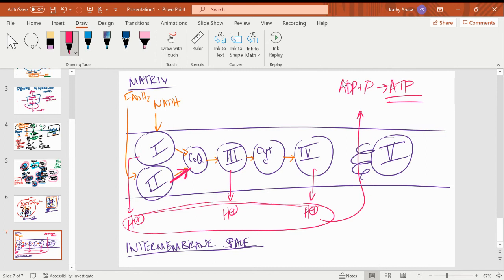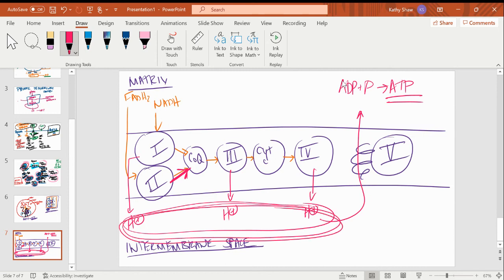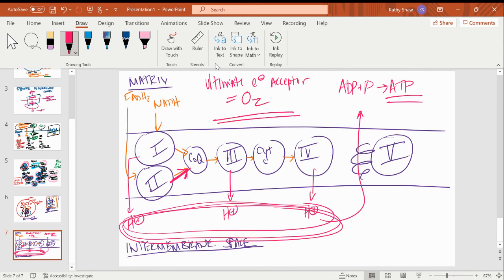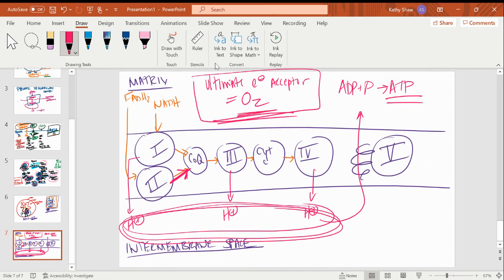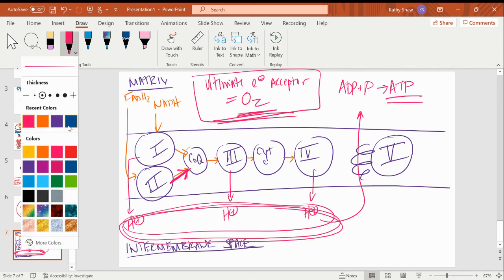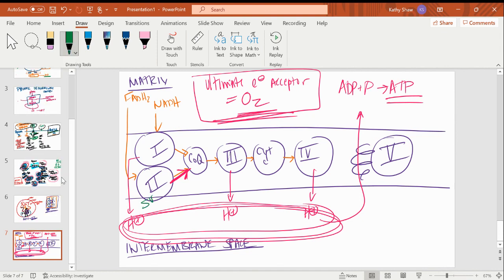The protons that flow back in can't just hang around — they find electrons and find oxygen. Oxygen is the ultimate electron acceptor. They combine to make water. If asked what the ultimate electron acceptor is, it's oxygen. What it makes is water. Don't mix those up — water is not accepting anything, water is the product. Other names to know: complex 2 is succinate dehydrogenase, and complex 5 is ATP synthase.